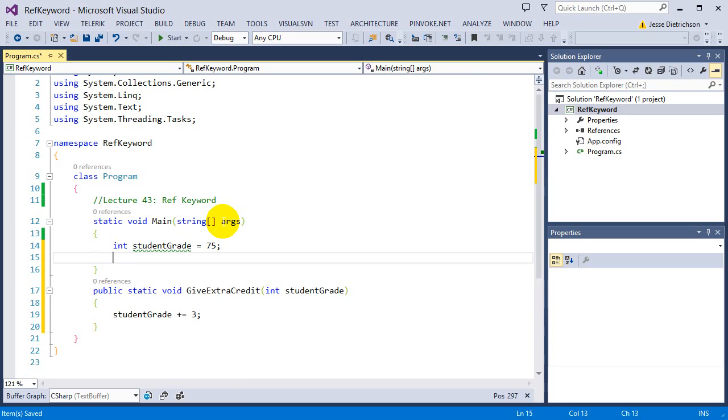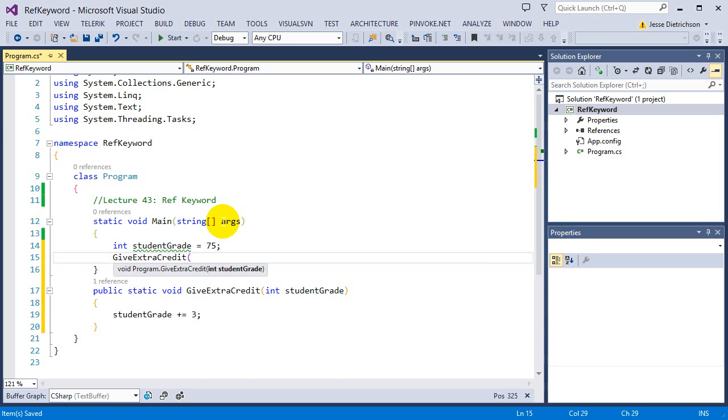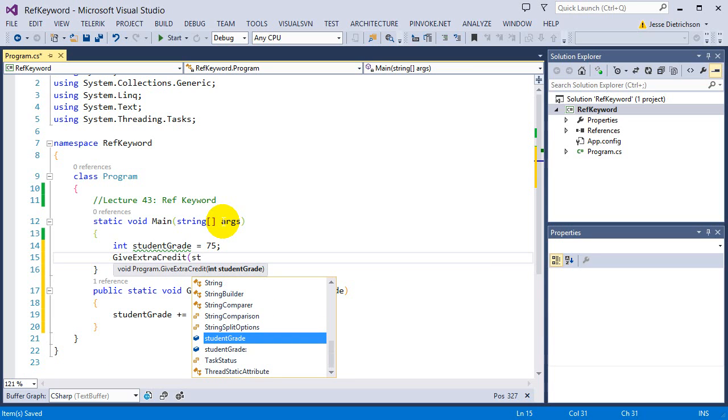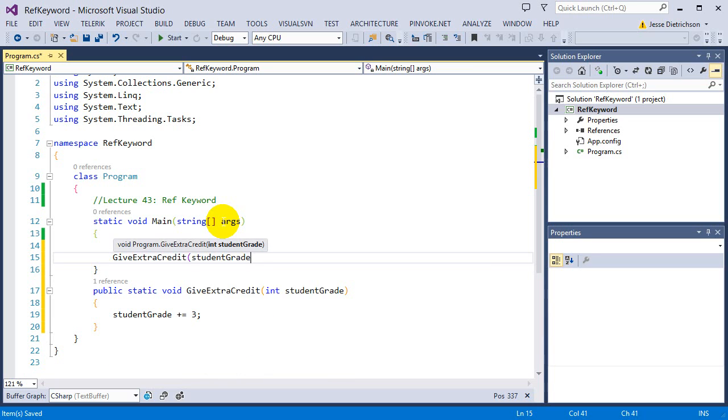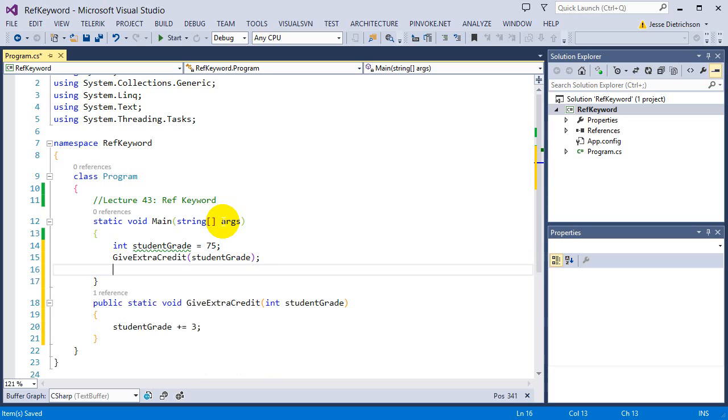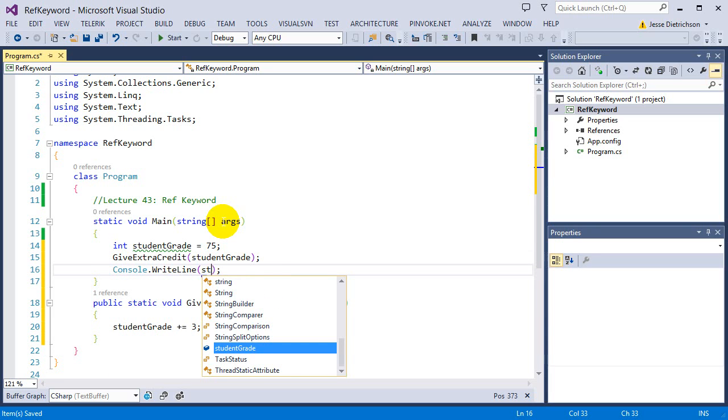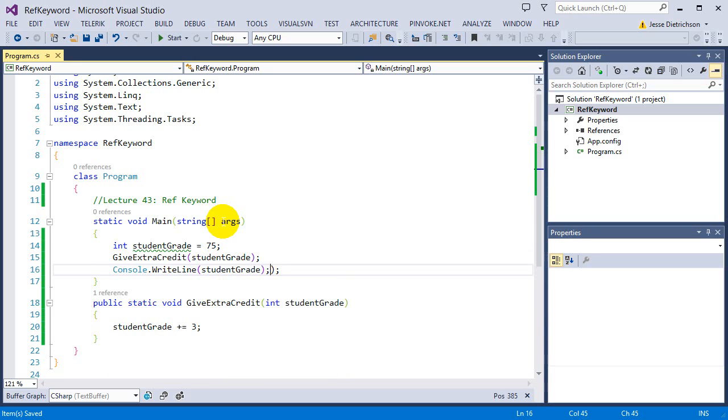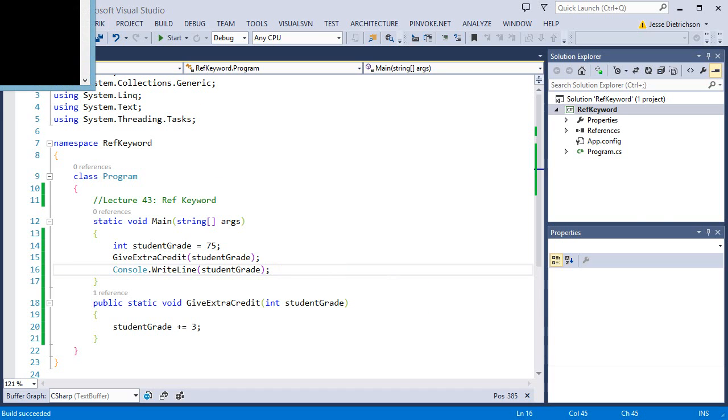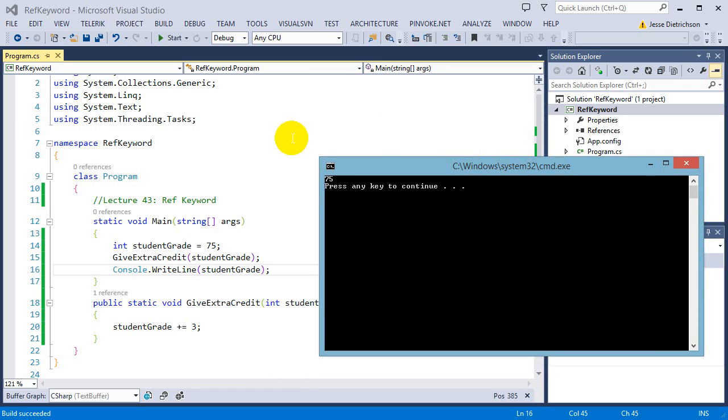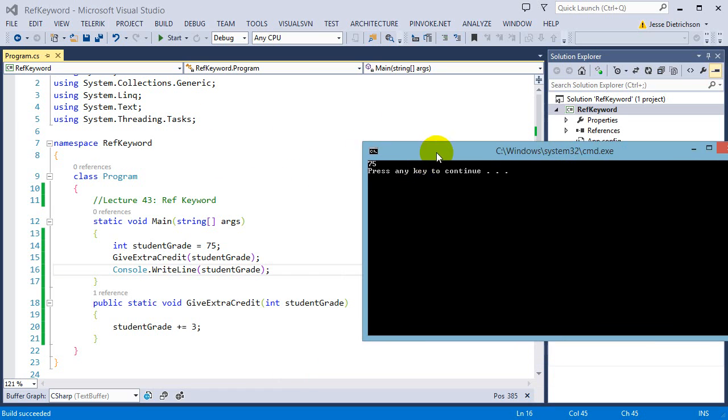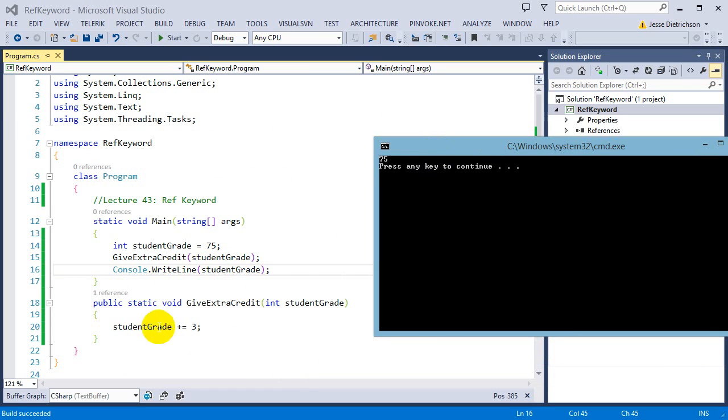And then up here, I'm going to call that passing in students grade. So give extra credit, student grade. And then console.writeLine, student grade. So I want to see if I actually see an update in students grade. It should print 78, but we know it's only going to print 75, which it only prints 75 because the changes made inside of this function are not reflected because it's passed by value.